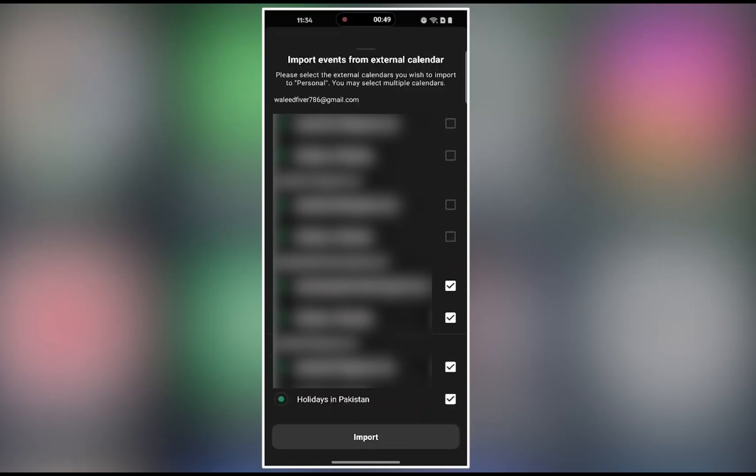And that's how you sync Timetree with your favorite calendar apps in 2025. Now your schedules stay connected and up to date, no matter what platform you're on. If this helped, don't forget to like, share, and subscribe for more easy tech tips. Catch you in the next one.